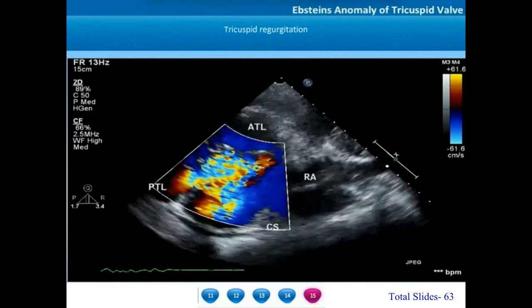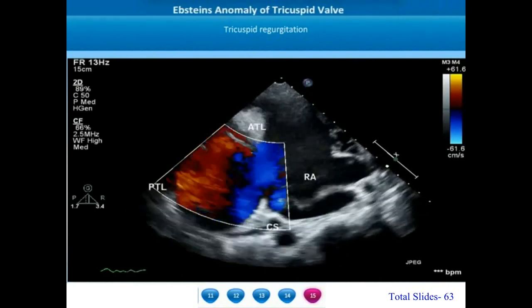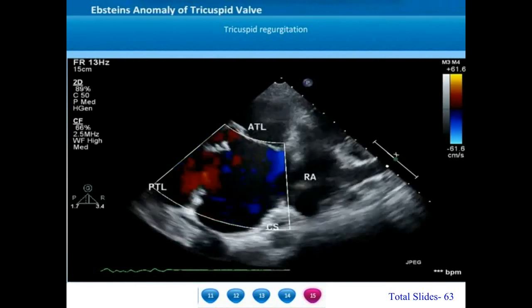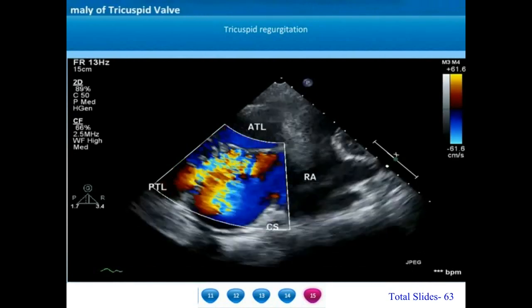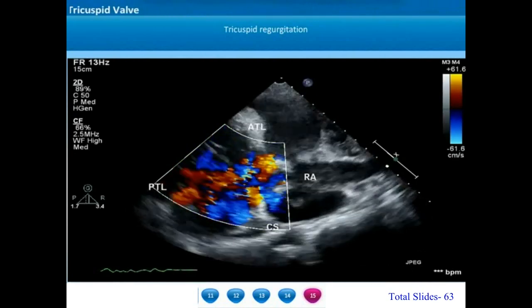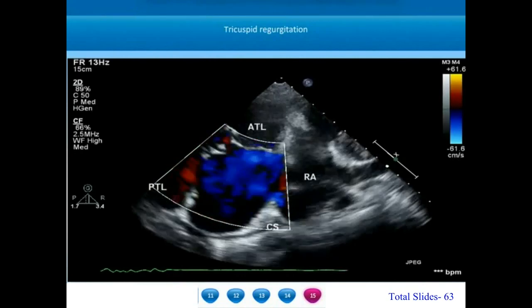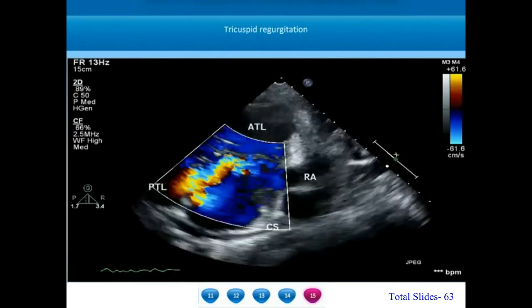In type C and D, the mobility of the anterior tricuspid leaflet is markedly restricted. In these patients, even if they are associated with very minimal tricuspid regurgitation, it will be difficult to repair them.